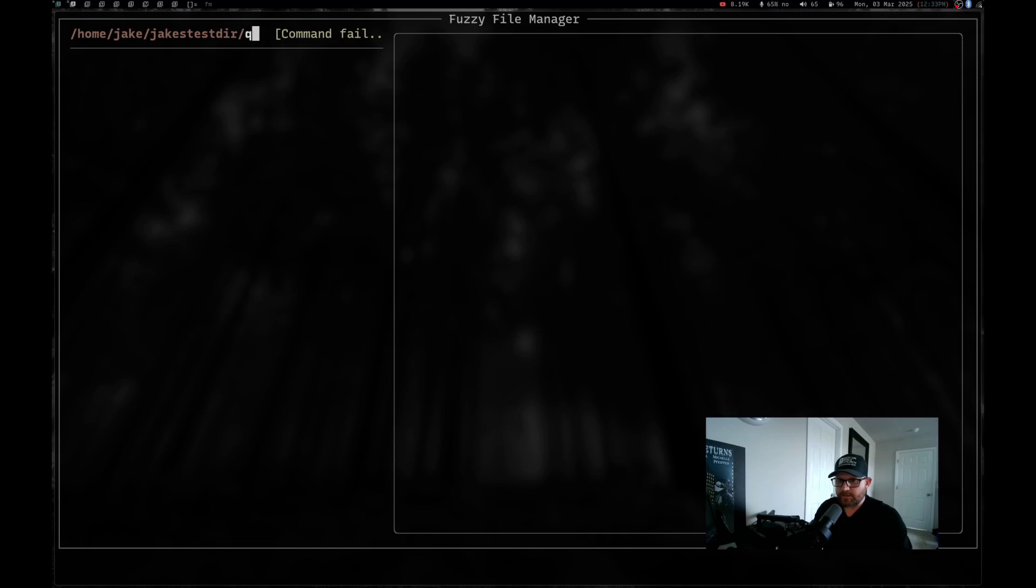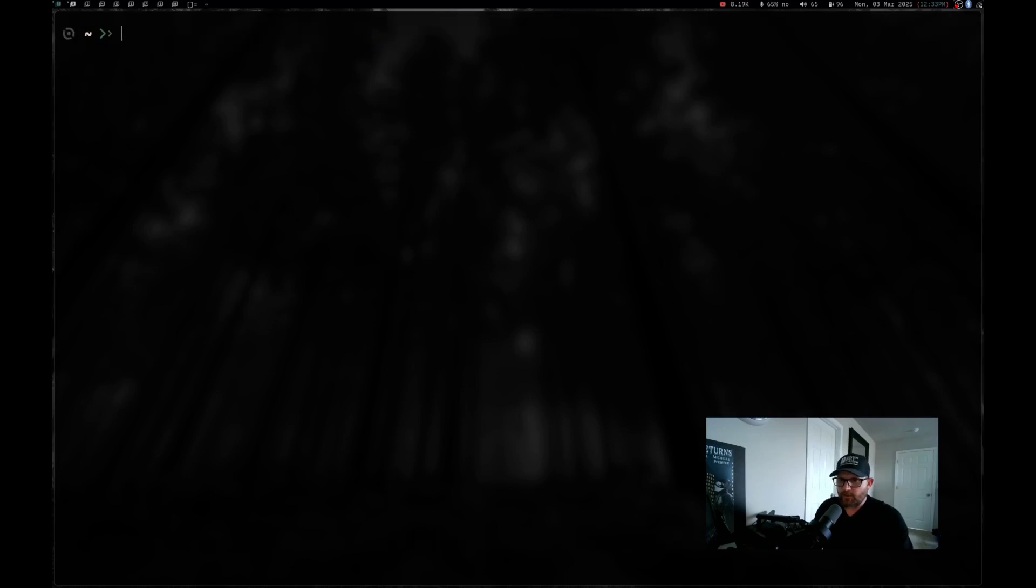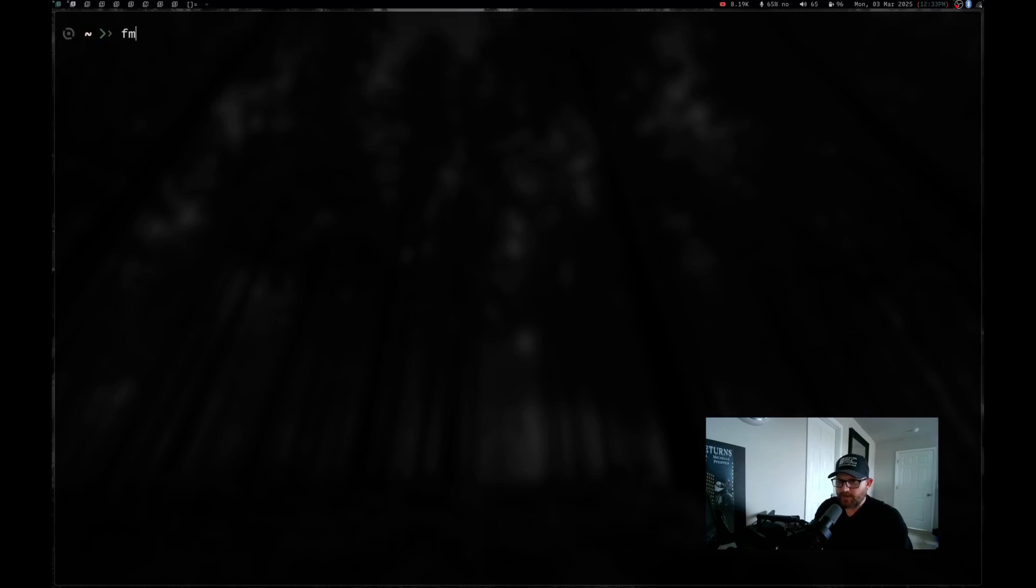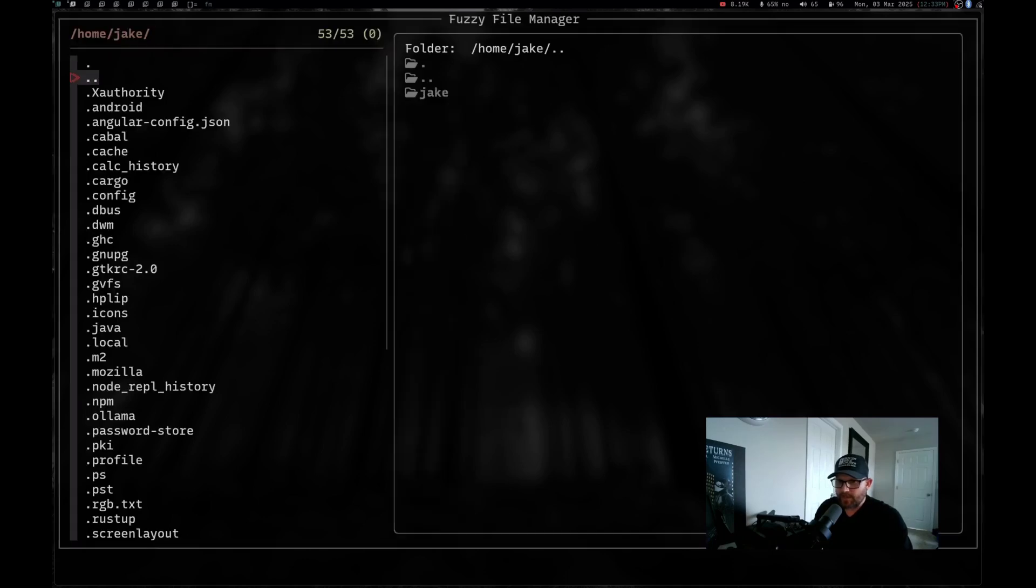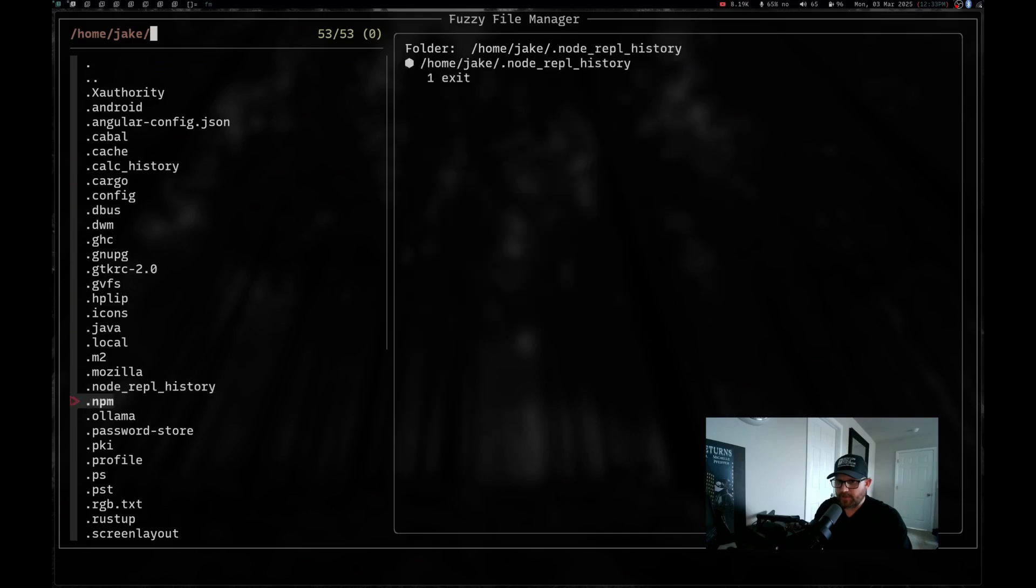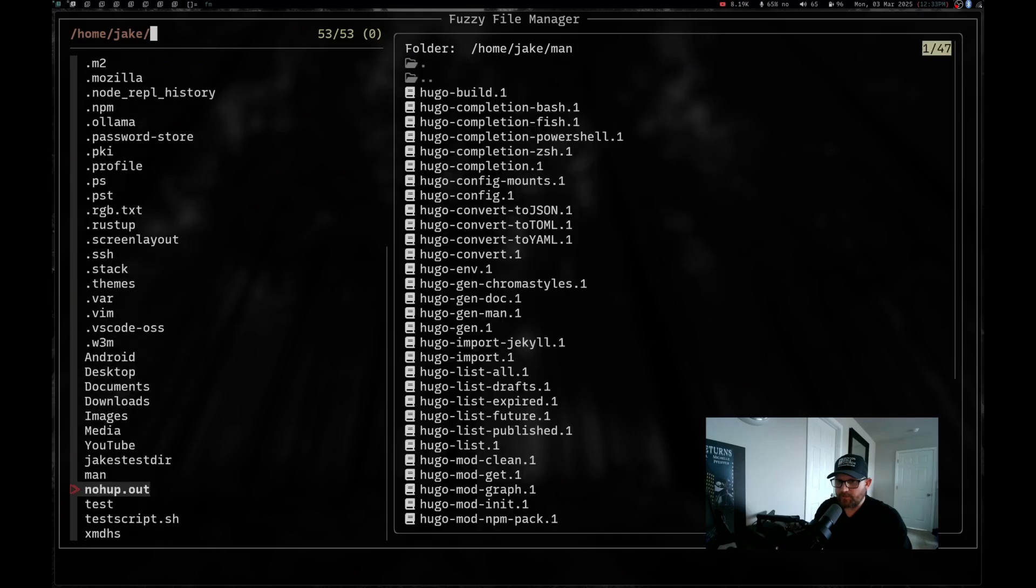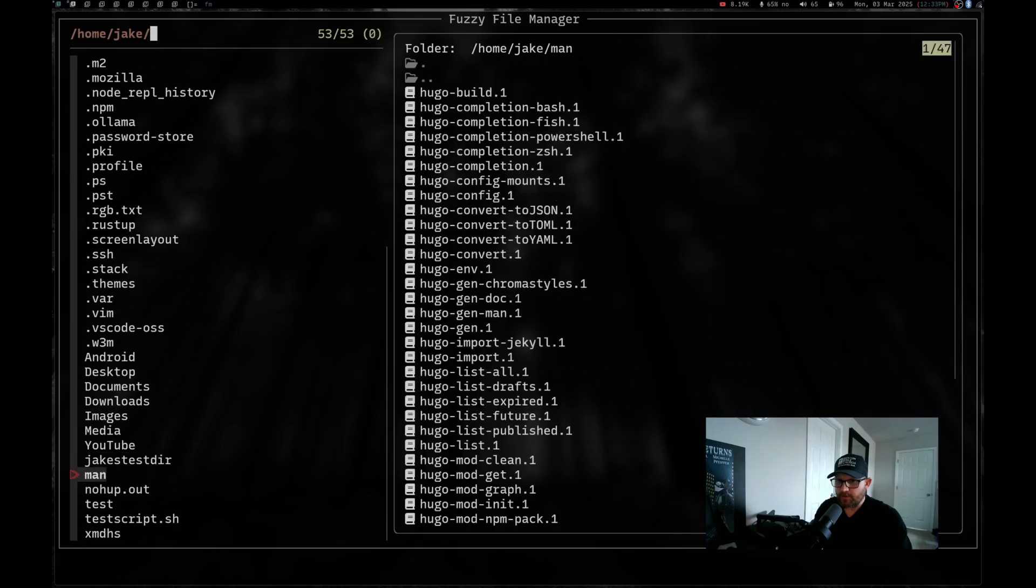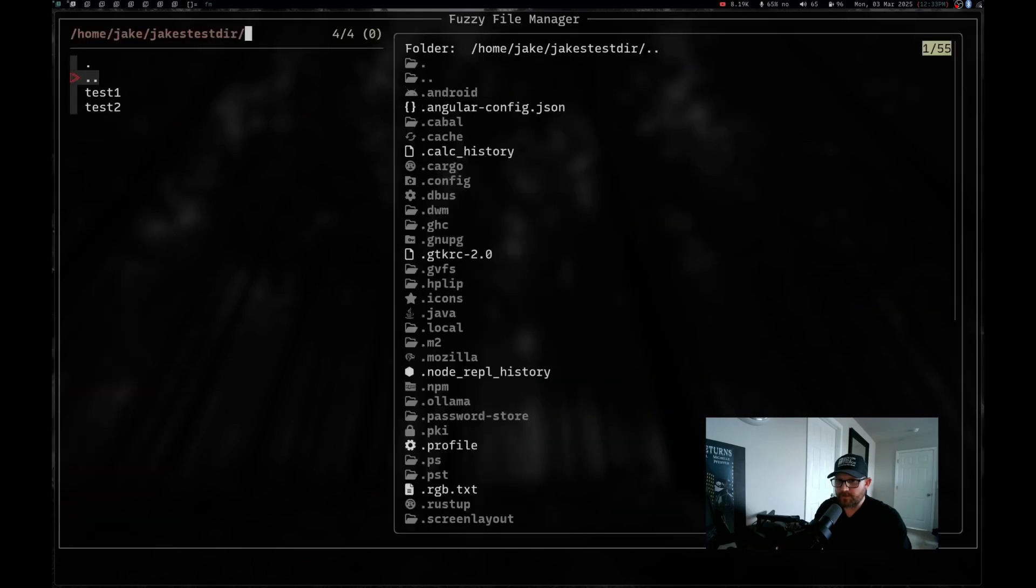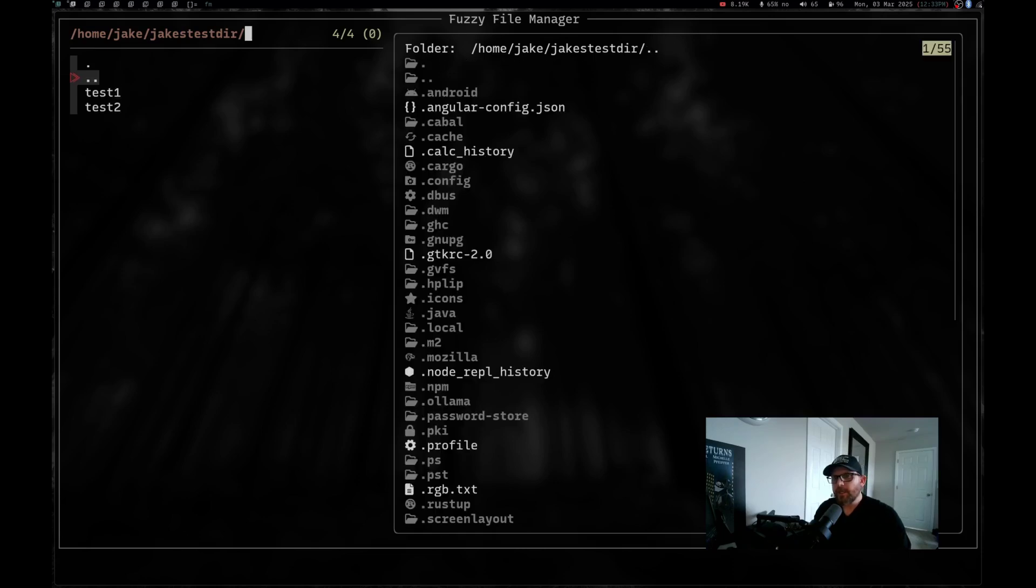Now it says we don't have them, but if we exit out of there and we go back into fm and we come down here and go into Jake's tester, you can see I've got test one and test two. So it is creating it. I've got a little hiccup going on.